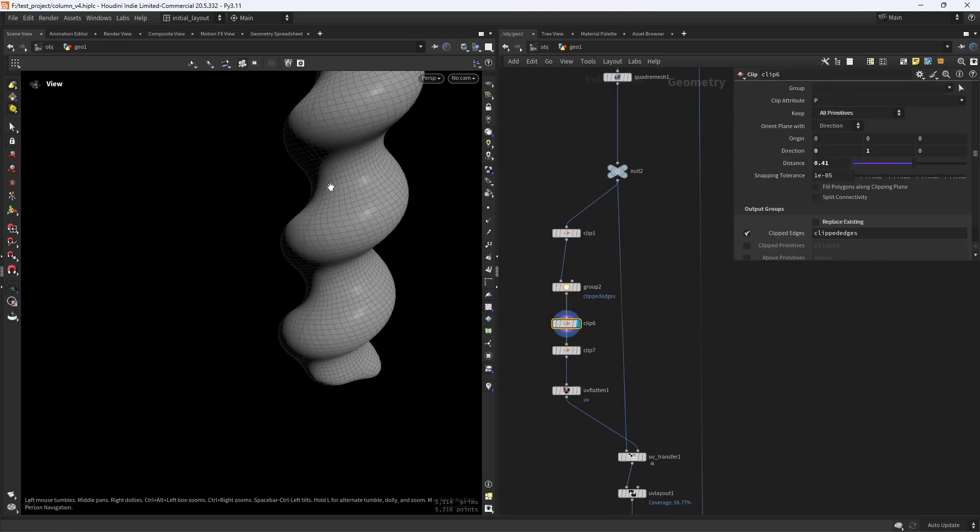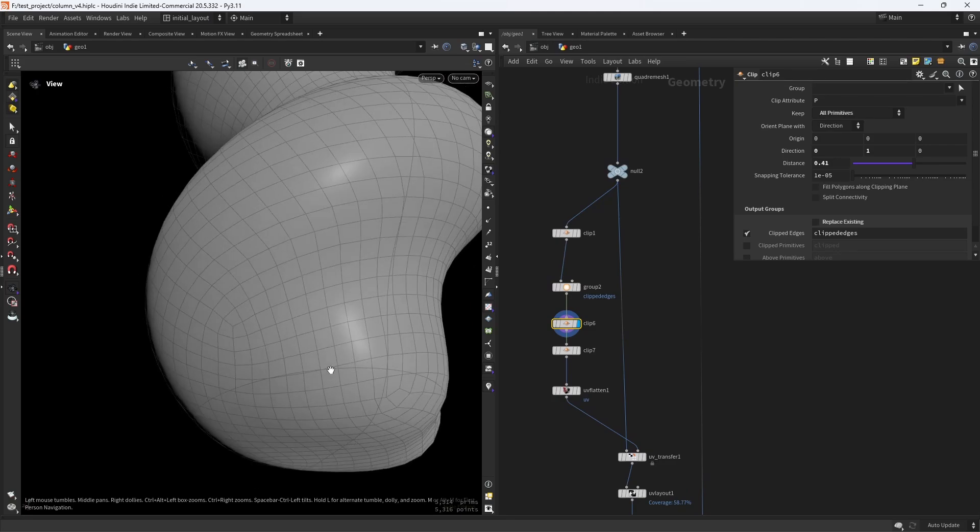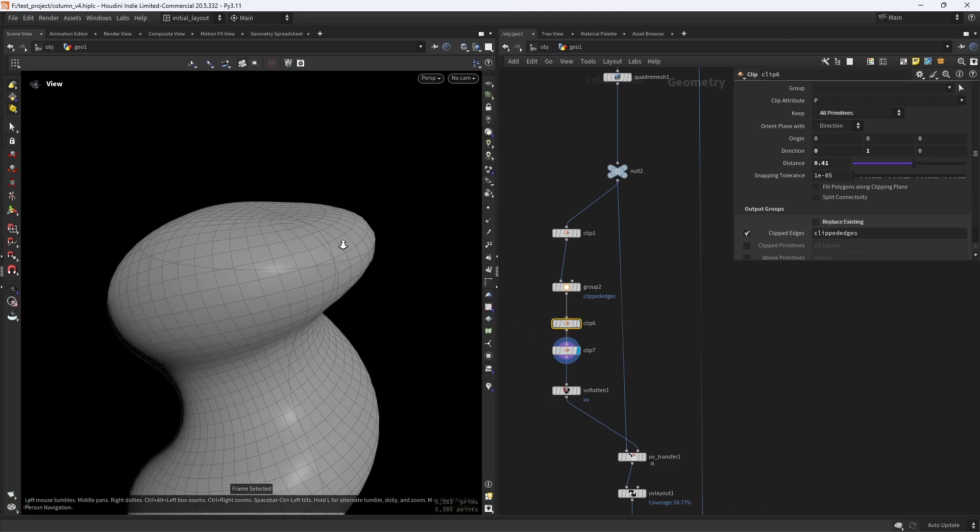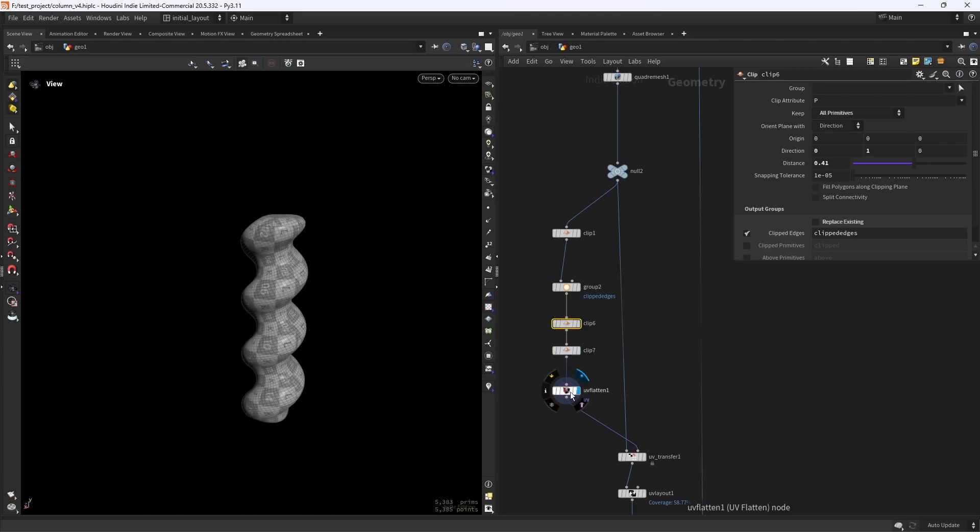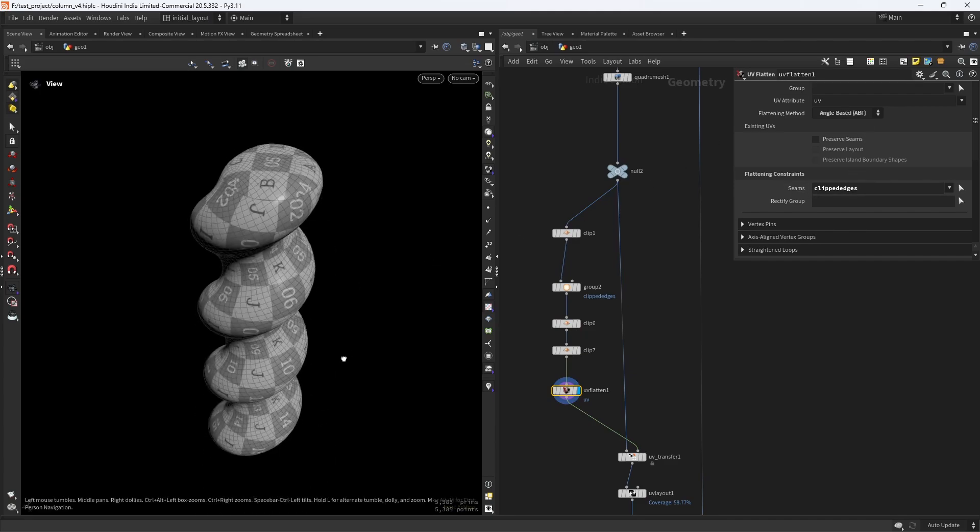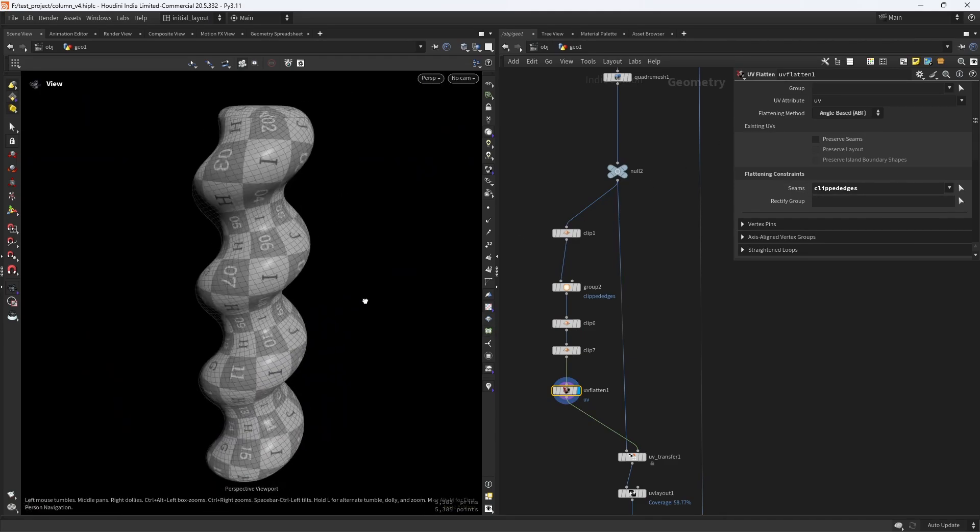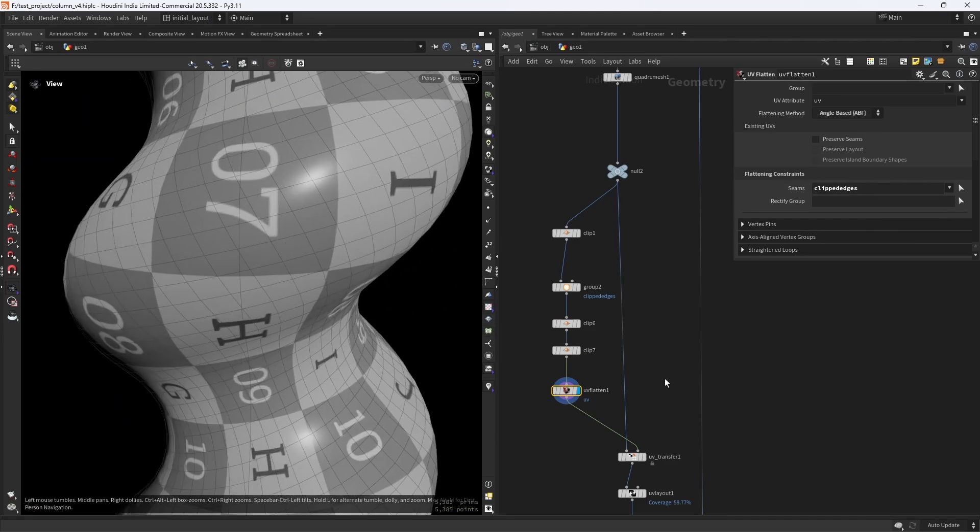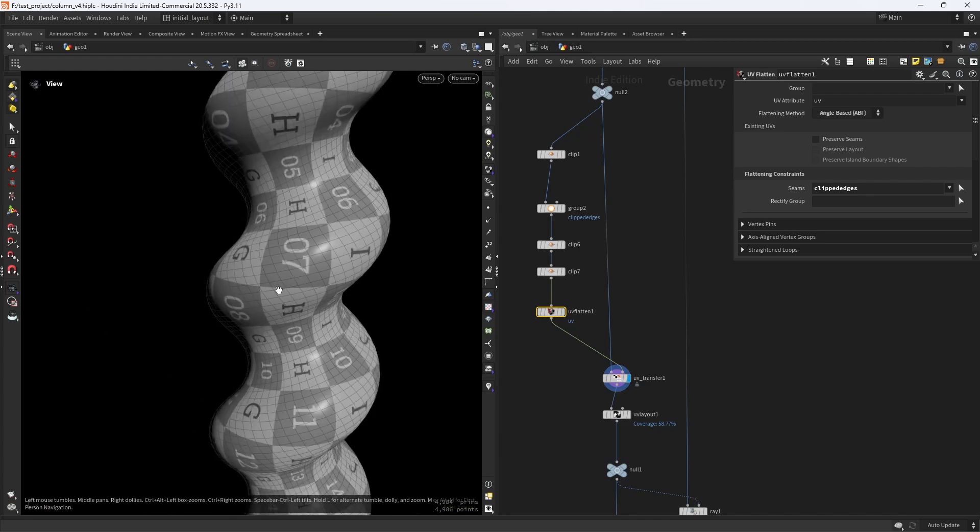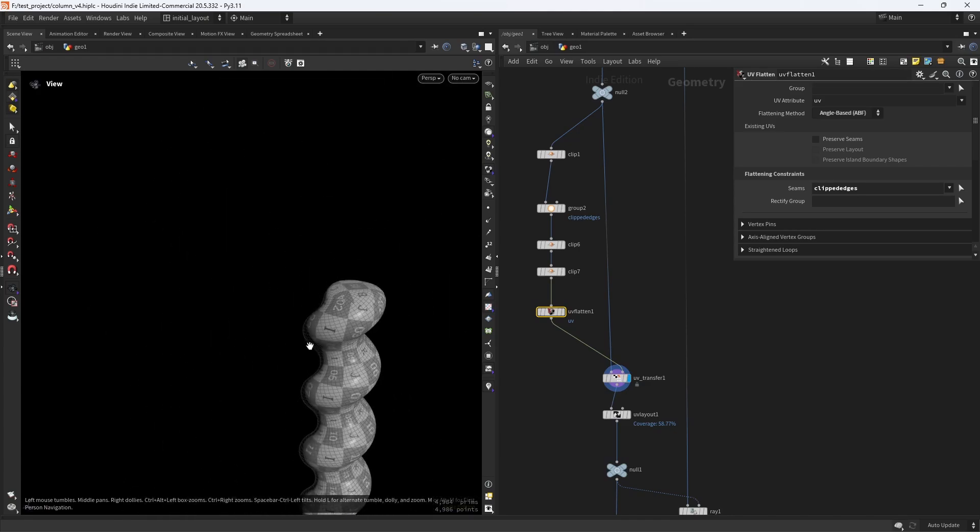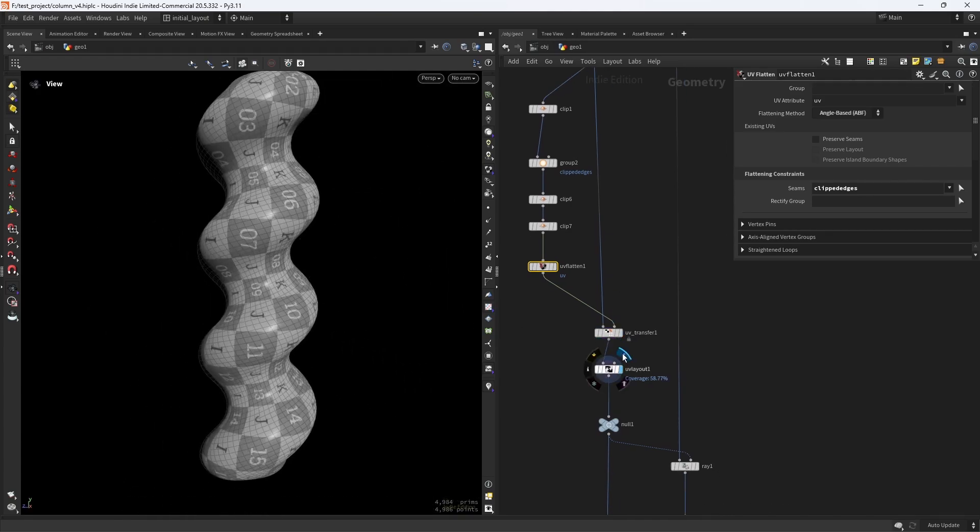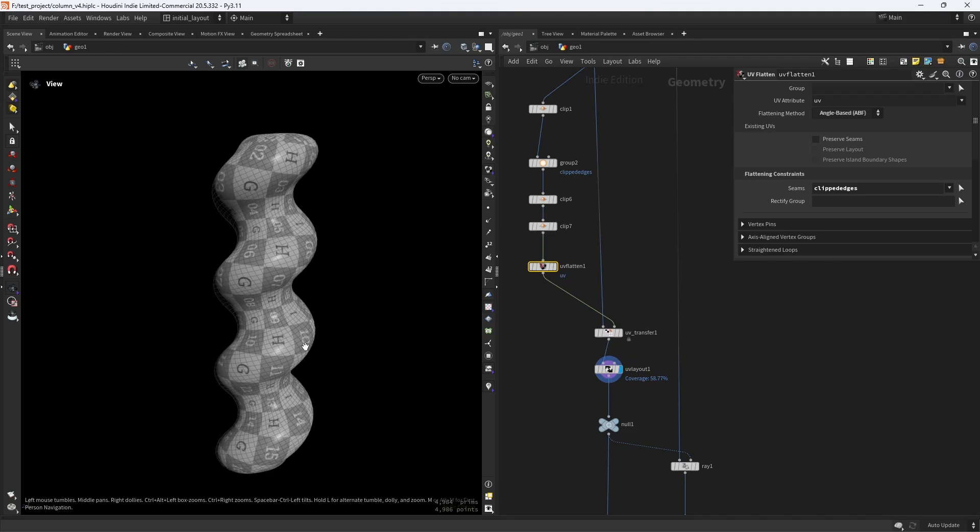Clipping the top and bottom, I also save the clipped edges group in the clip node. Then I can simply UV flatten, fitting the group we saved. Now you might not want those cuts, so you can use the labs UV transfer to copy the UVs to the original mesh.